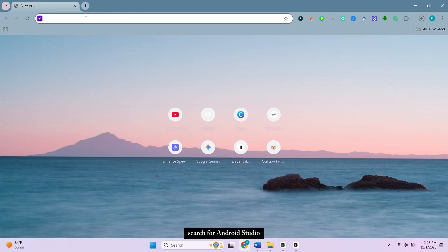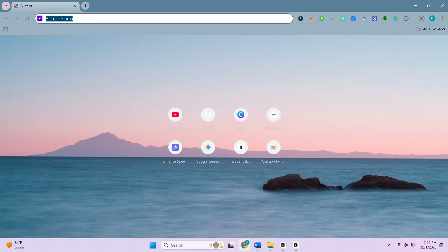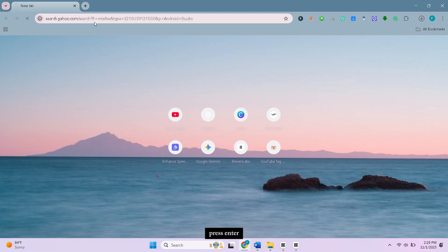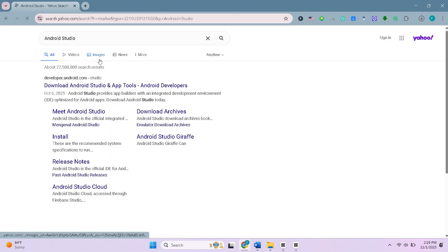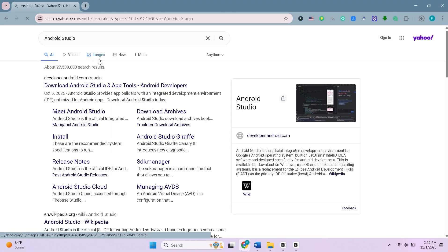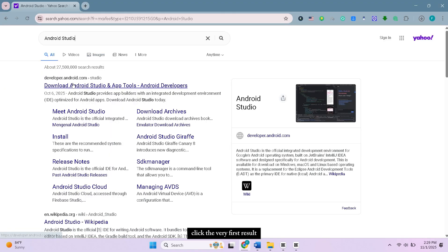First open your web browser and search for Android Studio on Google. Press Enter. Click the very first result. It should be the official website, developer.android.com.